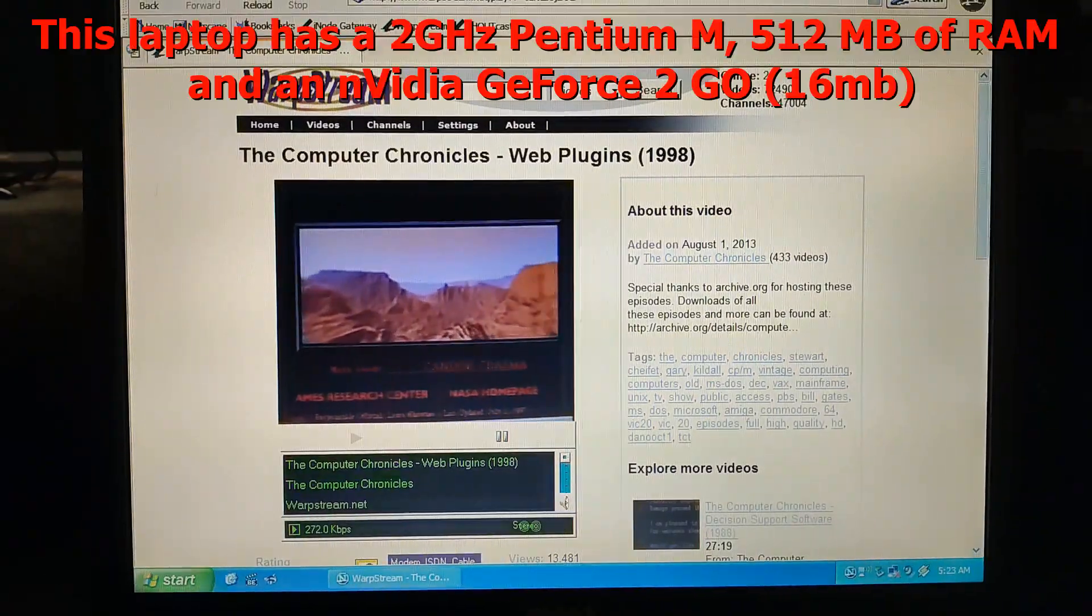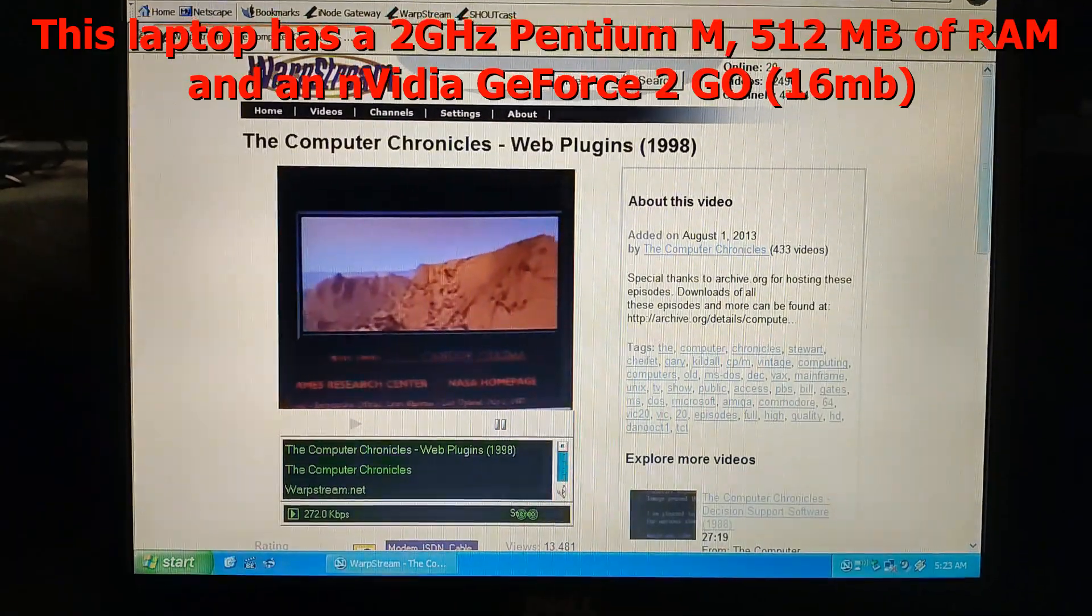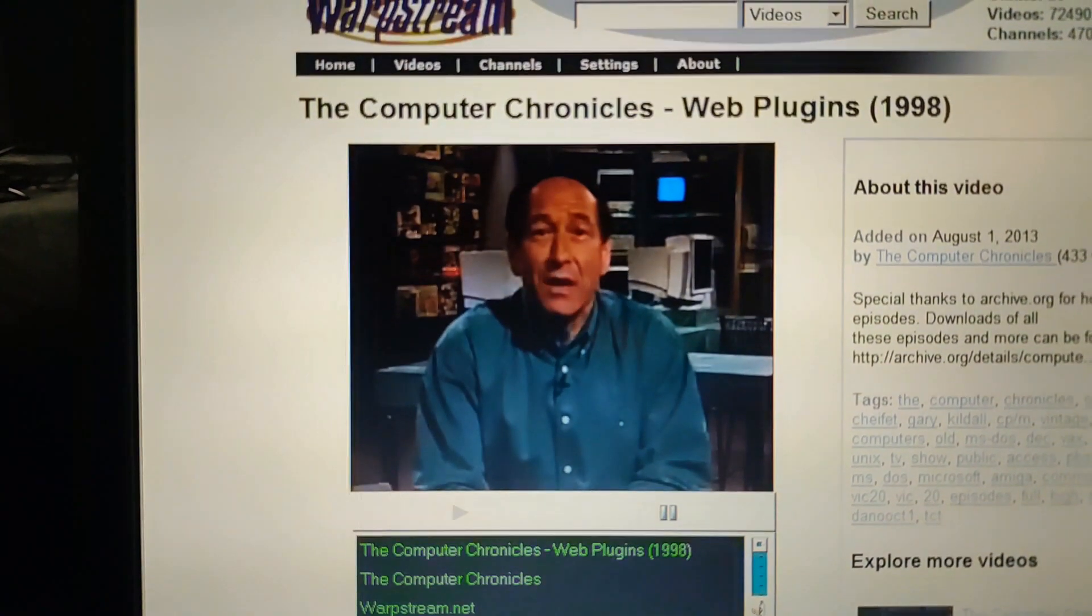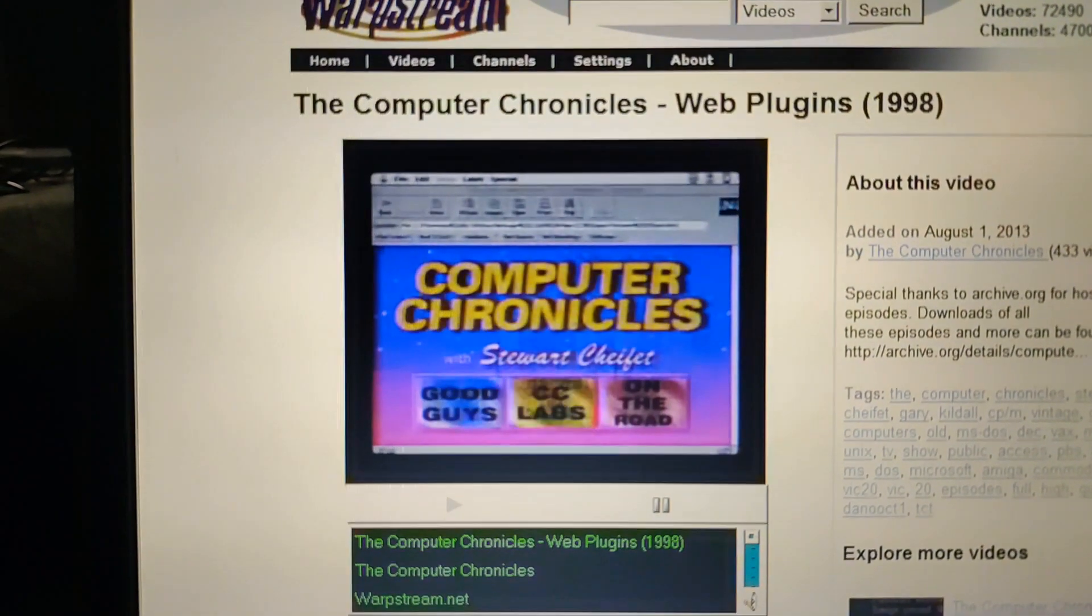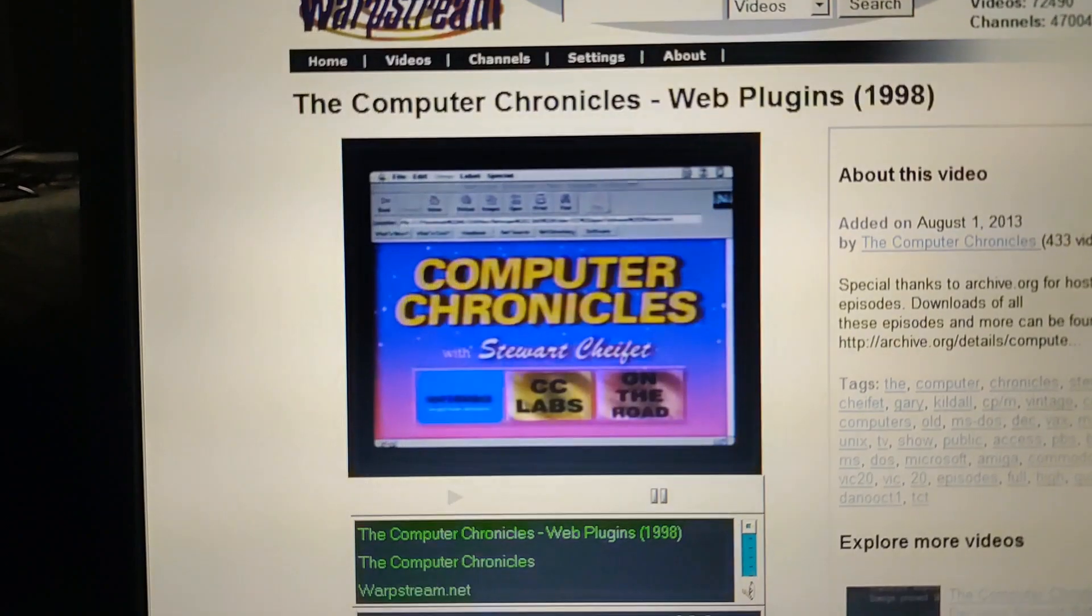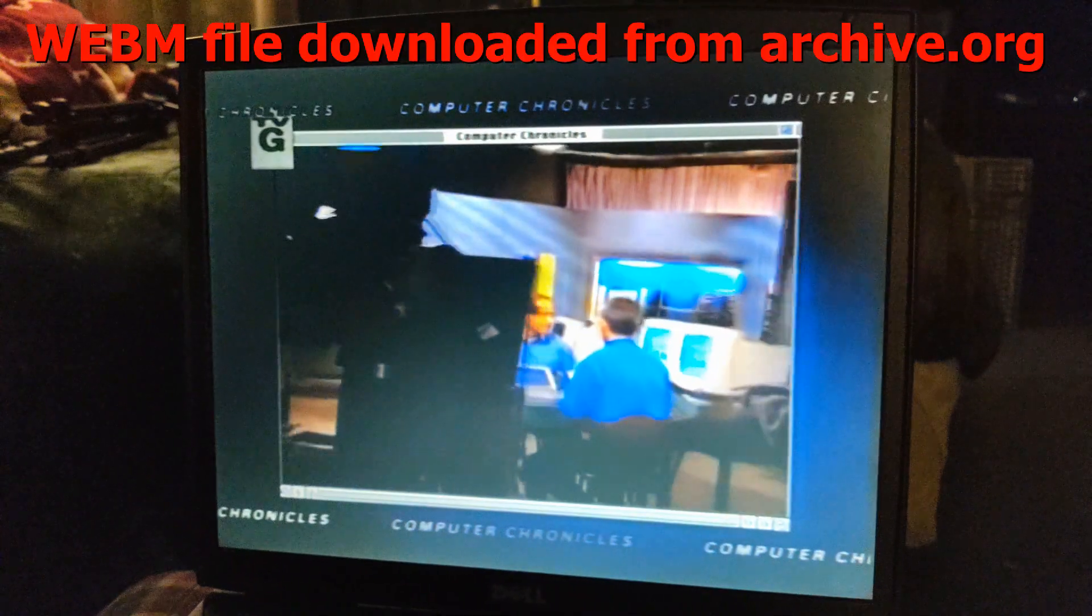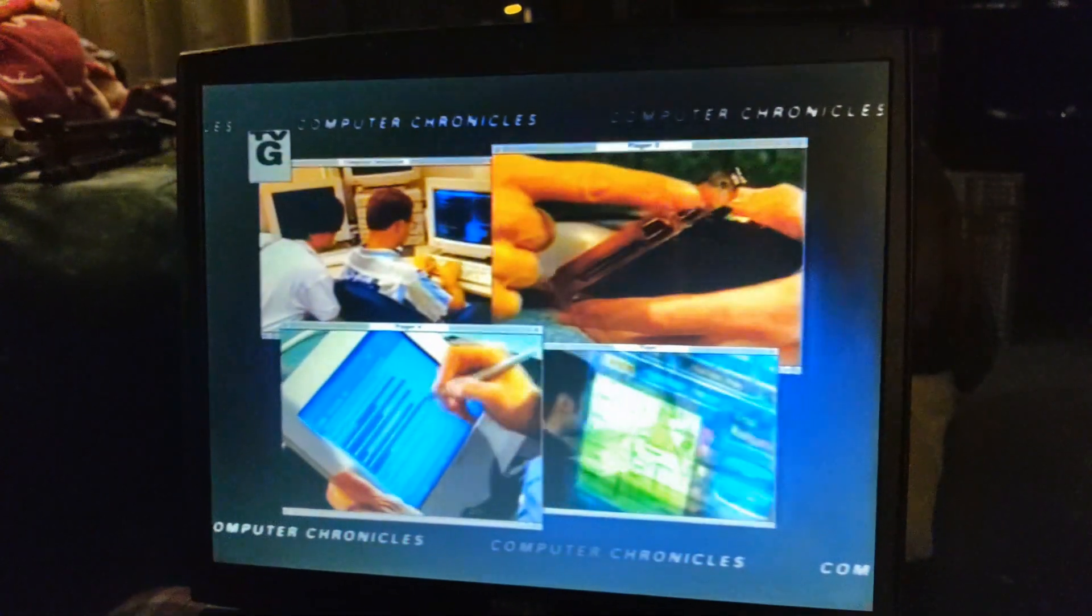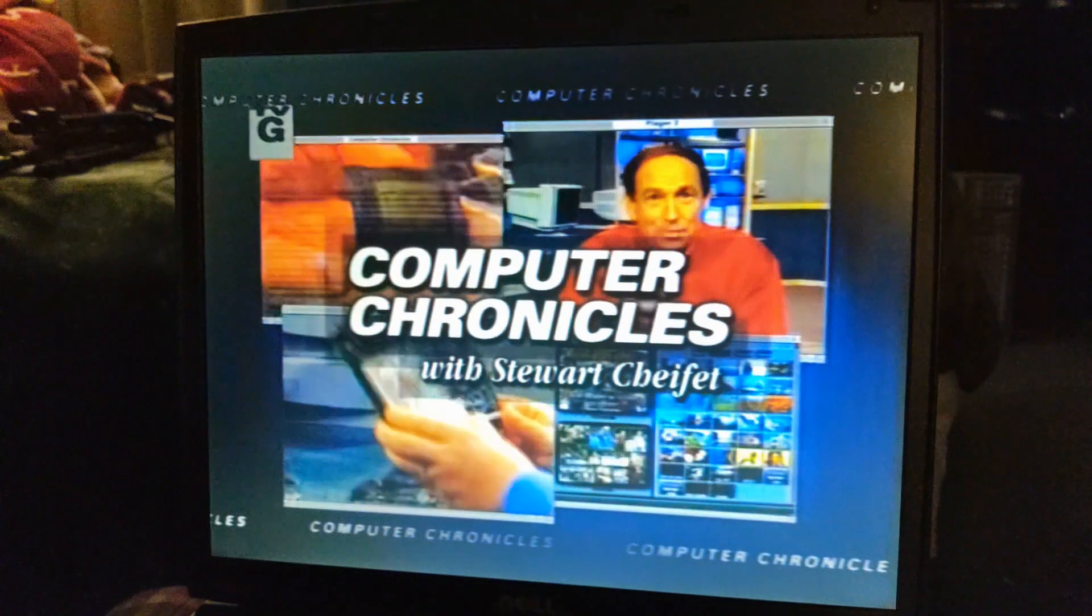We'll show you what the Apple QuickTime VR plugin can do on this NASA website. We should recreate that. Computer Chronicles is made possible in part by SoftSource Incorporated. This doesn't look bad. Playing perfect now. Because it's not through a browser. It's the file on the hard drive.